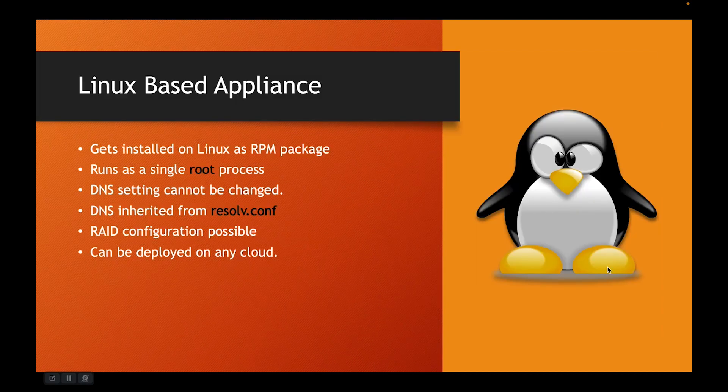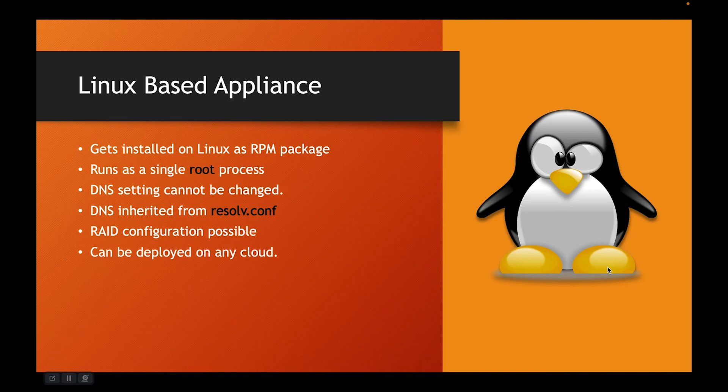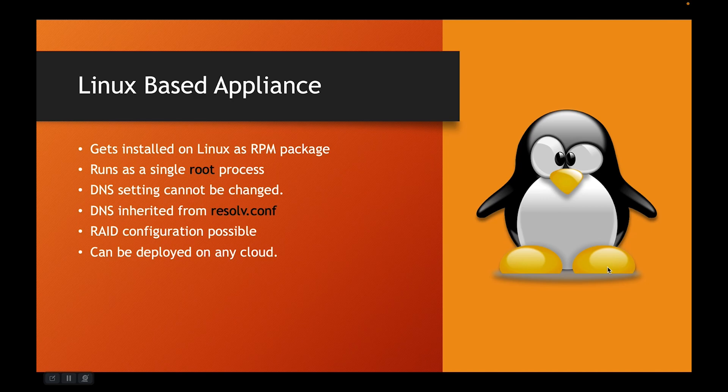Now comes Linux based appliances. These get installed on Linux as RPM package. So, Linux that supports RPM package will be the supported ones. Remember that it does not come as a Debian package.